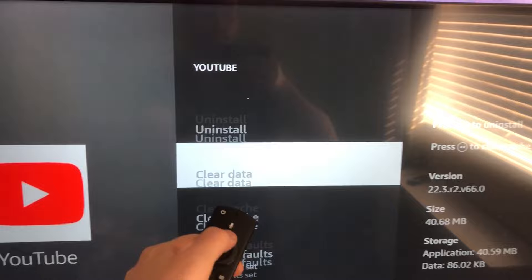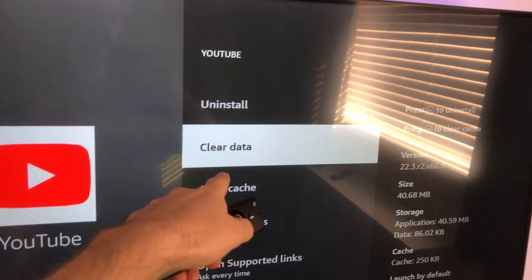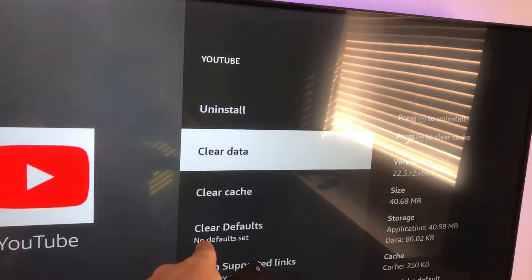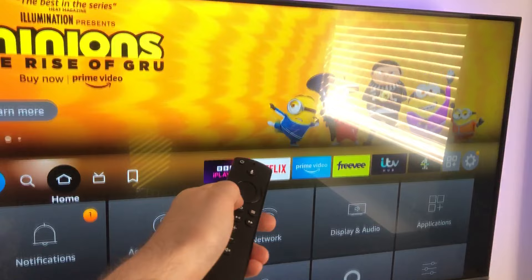For YouTube you've got: Launch, Force Stop, Clear Cache, and Clear Data. So if you're having problems with your apps crashing, you can force a stop and clear the cache, then try opening the app again. If the app doesn't work, clear the data, and if it still doesn't work after that, uninstall it, reinstall it, and restart your Fire TV.